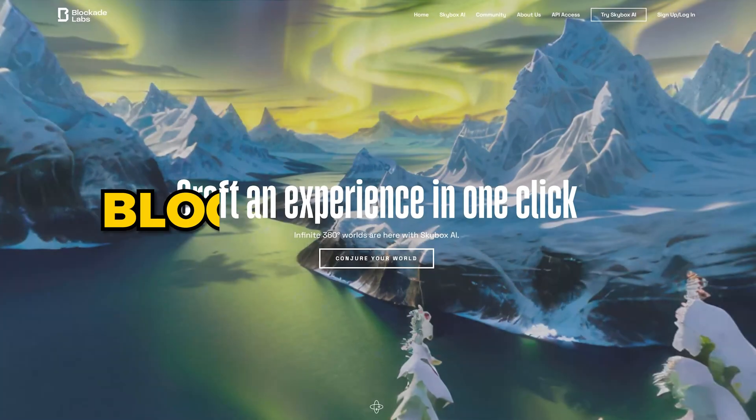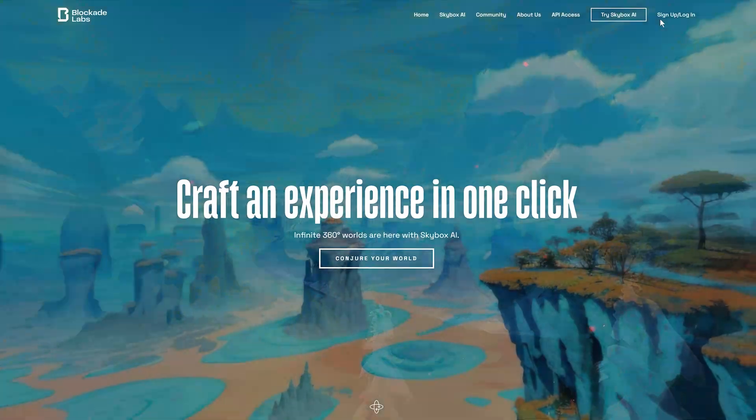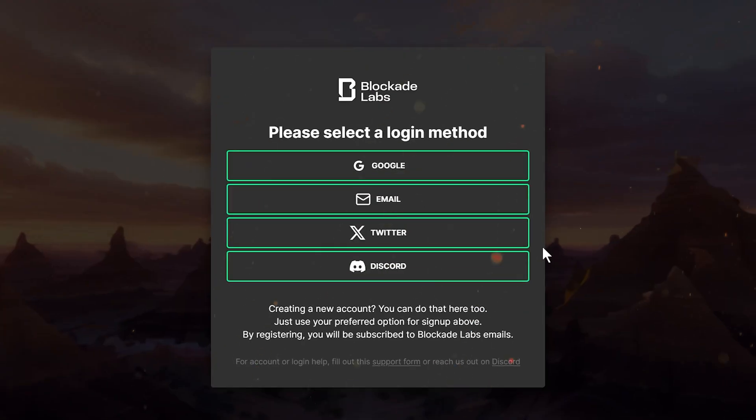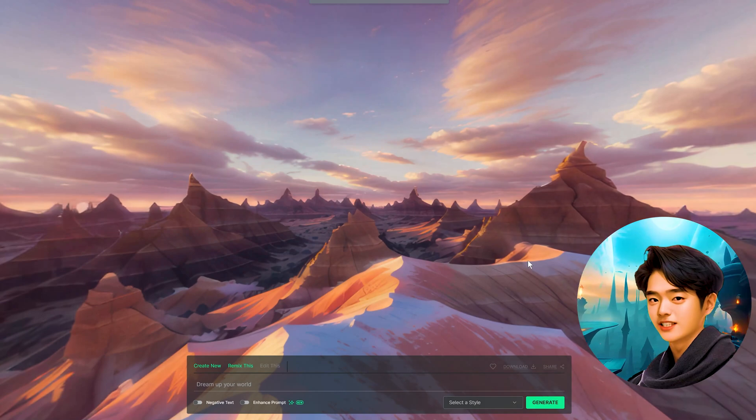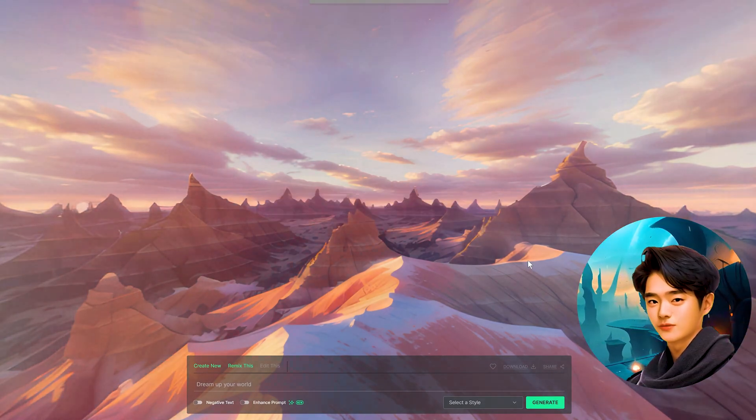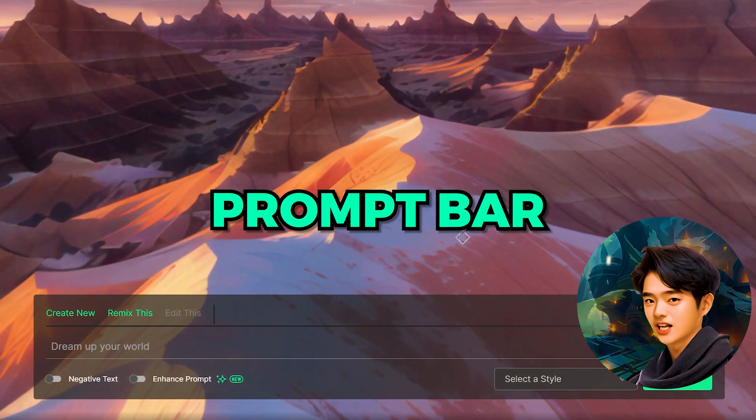Go to blockadelabs.com and click sign up to get started. I'll log in with my Google account. This beautiful open space is called a skybox and this is where you generate your world using the prompt bar below.